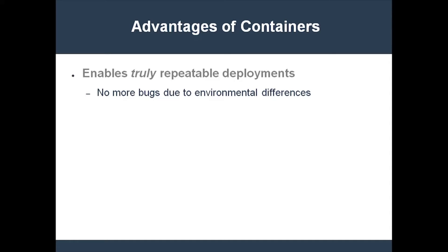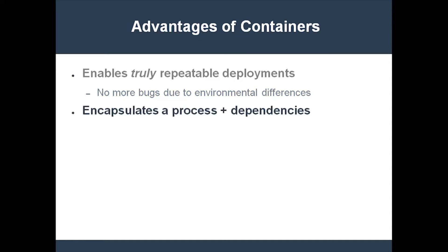Containers are able to do this because they encapsulate a process along with all of its dependencies. Another big advantage of containers is that they provide isolation similar to virtual machines. This prevents conflicting dependencies from breaking your app.